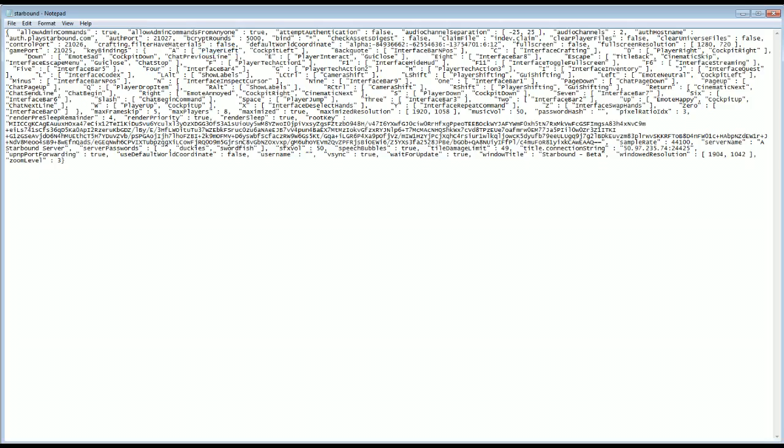It's really just a matter of going through here, figuring out what you want to change. Camera shift, if you hold the left control down, it shifts your camera around. If you wanted to change that to something else, you would just highlight this, leave the quotations, and type something else in.